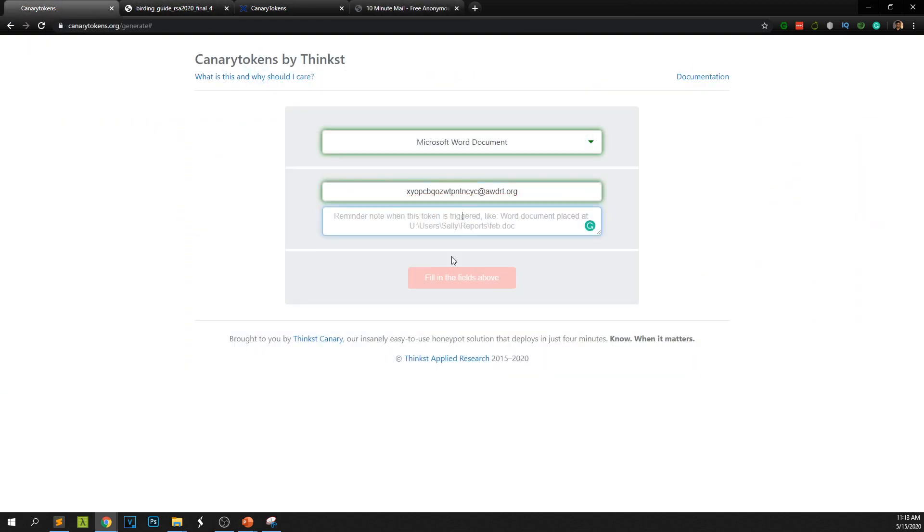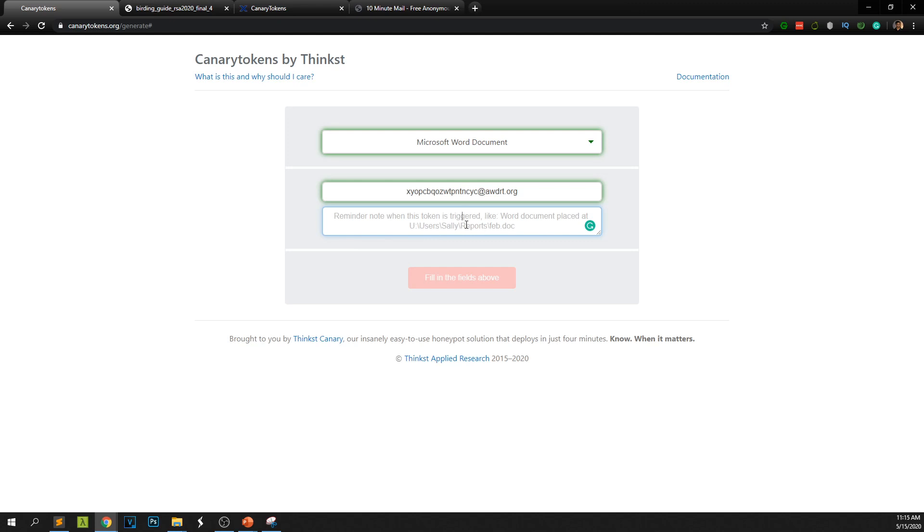After specifying the email address you have to give a description for this token. So remember this will be helping you. Once this token is triggered you will get this message. For example, for this one I'm going to place this token on my laptop. So if somebody opens it I need to make sure this was a document that was placed on my laptop.